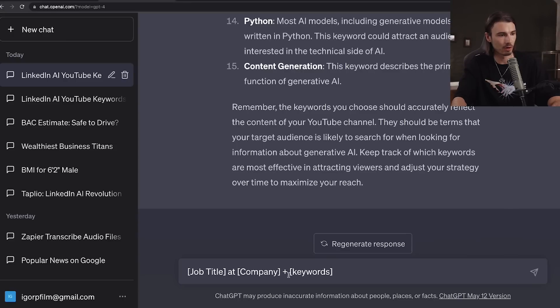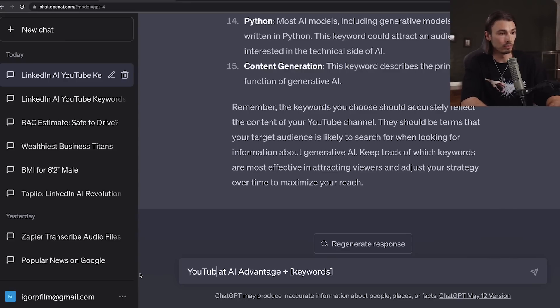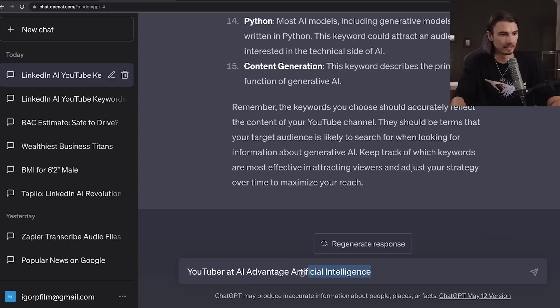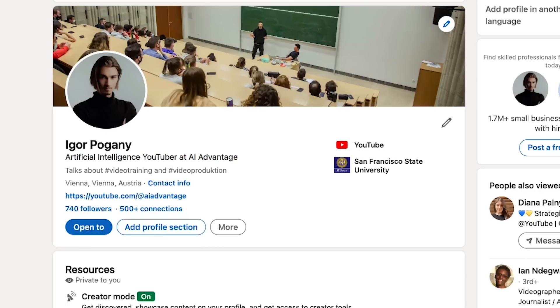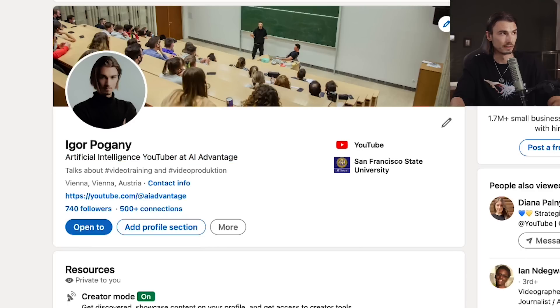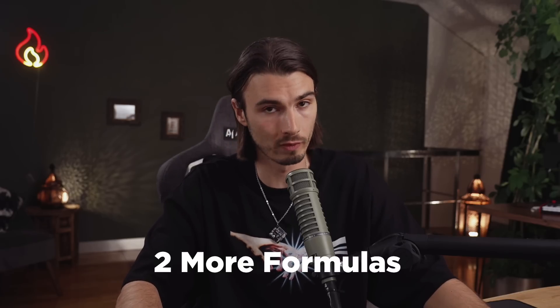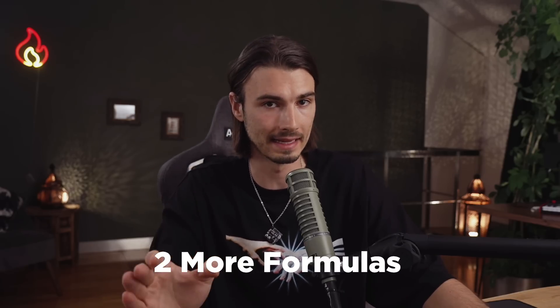I want to craft my LinkedIn profile so anybody could understand what I'm up to these days. Next up, we're going to use one of three formulas to craft your headline. One of them would be job title at company and keywords. In my case, the company is AI Advantage, the job title would be YouTuber, and my keyword would be artificial intelligence. This would be a powerful headline, but as your situation might differ, here are two more formulas you can apply.